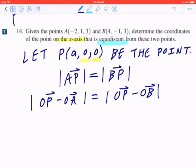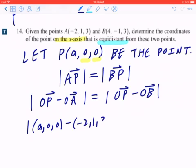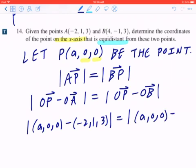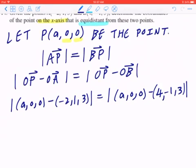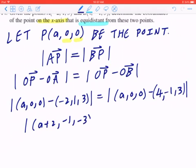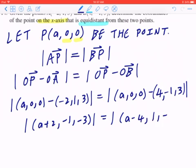So on the left-hand side, when you plug in these coordinates, that's going to be (A, 0, 0) minus (-2, 1, 3). And on the right, this is going to be (A, 0, 0) minus (4, -1, 3). When you collect like terms on the left-hand side, you get (A+2, -1, -3), and on the right-hand side, this becomes (A-4, 1, -3).